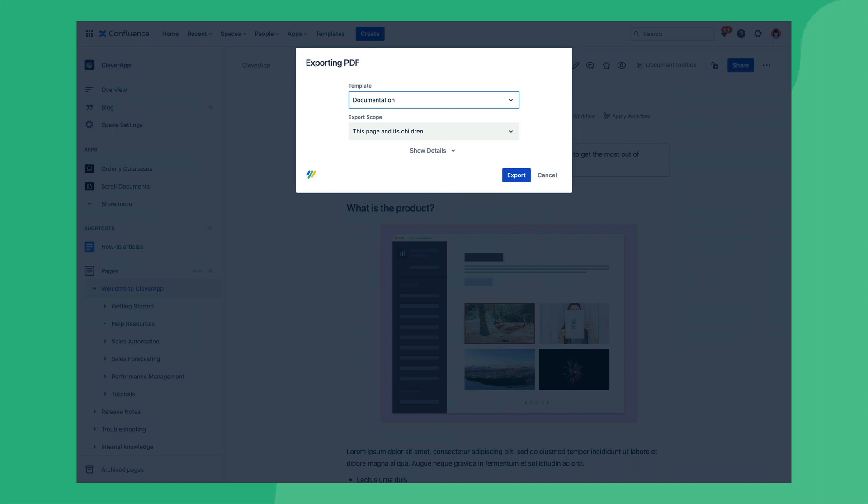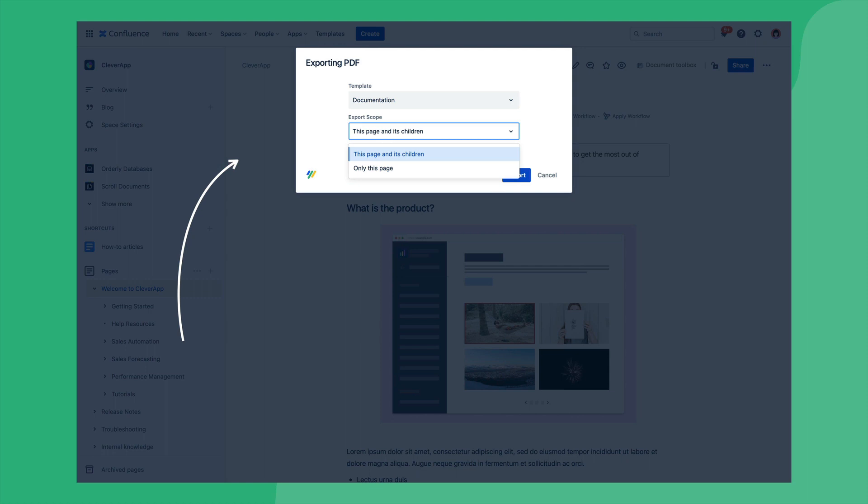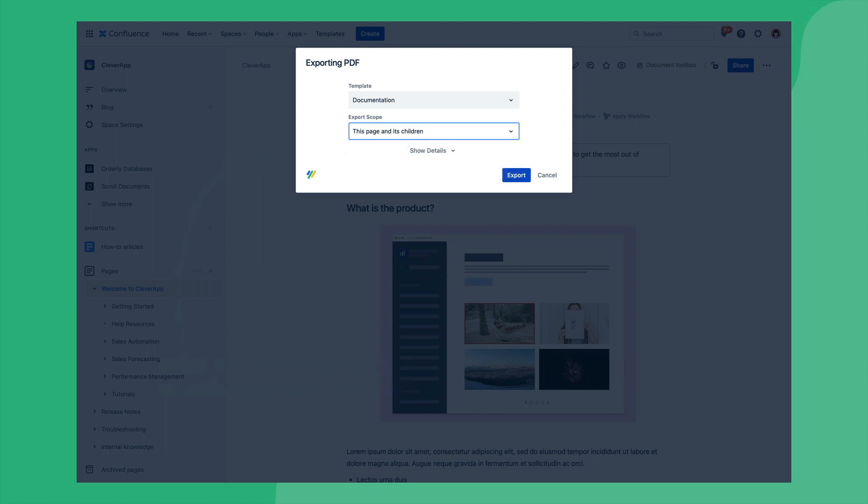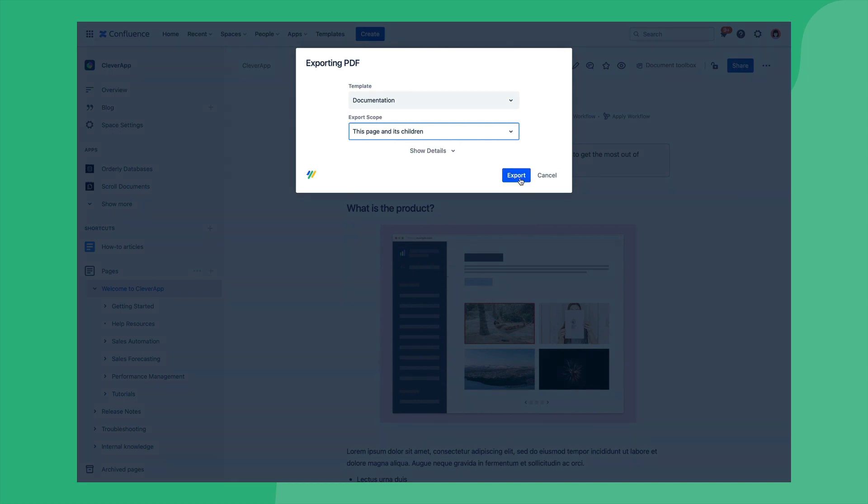Following the selection of the template we can then define the export scope. In this example we'll export the entire page tree but it remains possible to also export a single page or an entire space. Then once we confirm export the PDF will be generated.